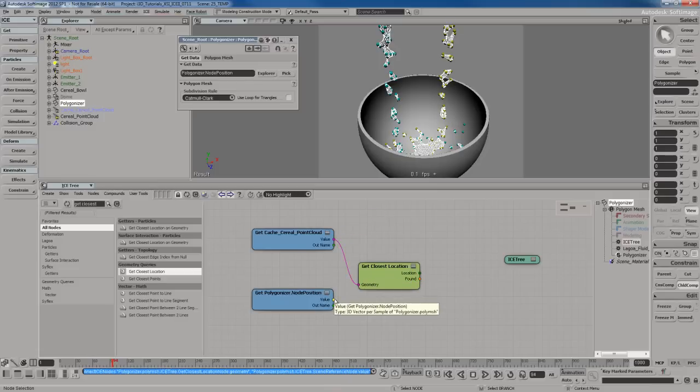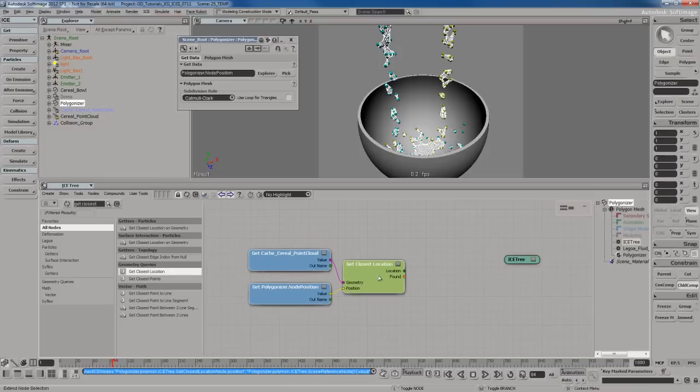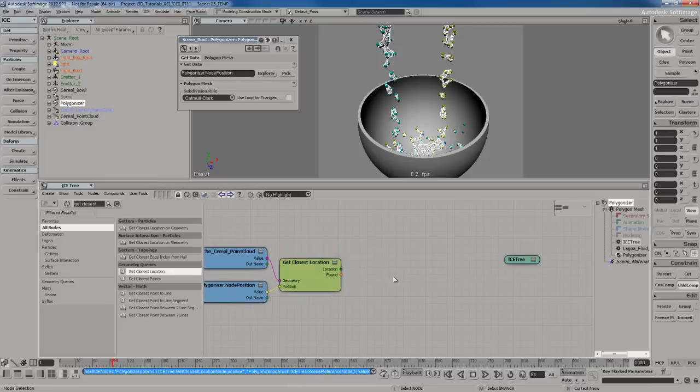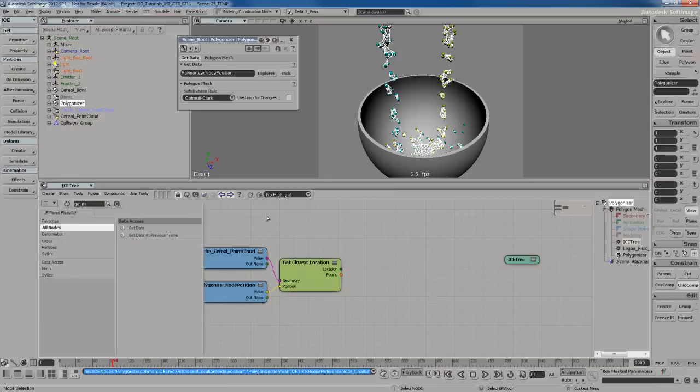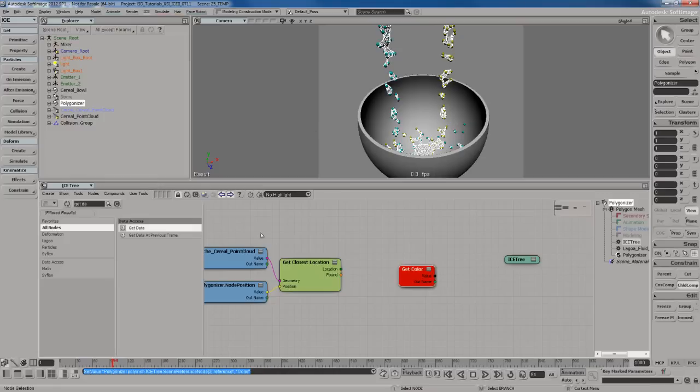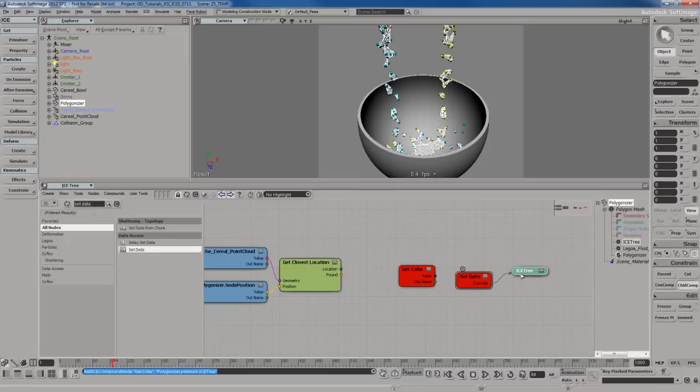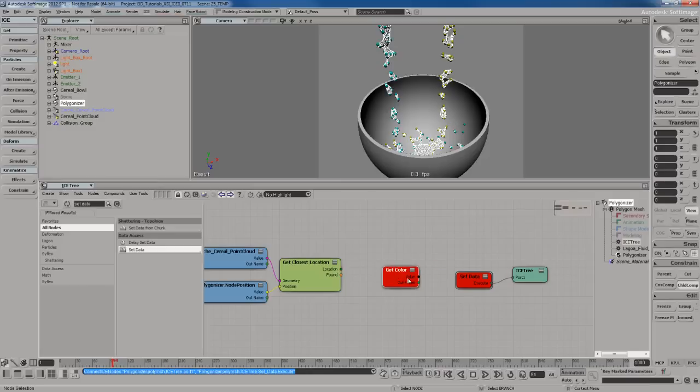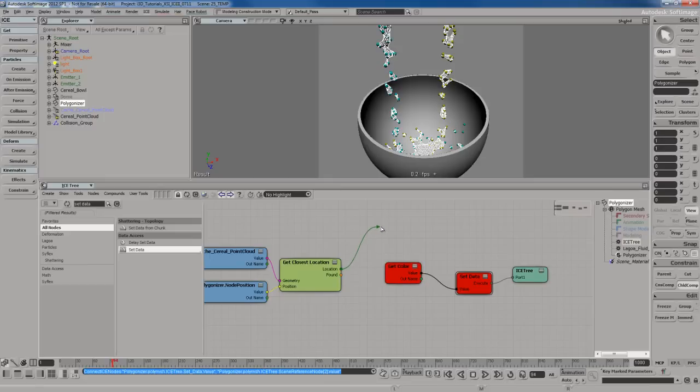I need to get the closest location node and bring it in. Take the value of the point cloud and plug it into the geometry. Take the value of the node position and plug it into position. We need a get data node. Open it up and type in color. We also need a set data node.